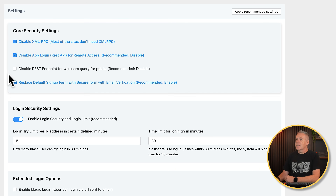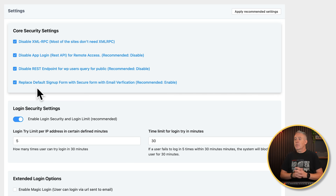And disable the REST endpoint for WP users query for public — again, I'm going to disable that. Then we've got the replace default signup with a secure version. Now this is if you are allowing people to sign up and register on your website — something quite useful. Basically what it does is replace the default registration form, which just includes a username, email, and password, with some extra options. Plus it also sends an email out with a unique code to confirm that anybody trying to register has a valid email address — they have to confirm it using the generated code, and only then will the new user be registered on your website.